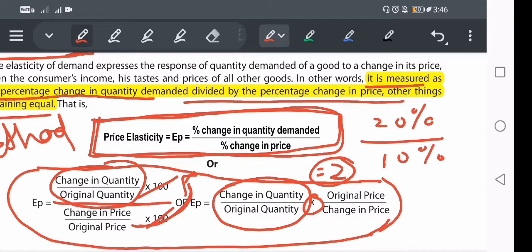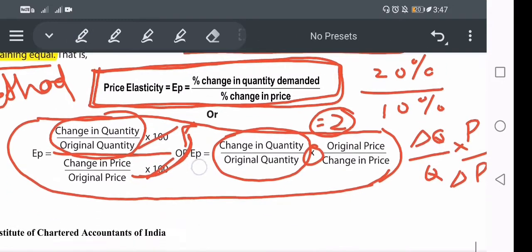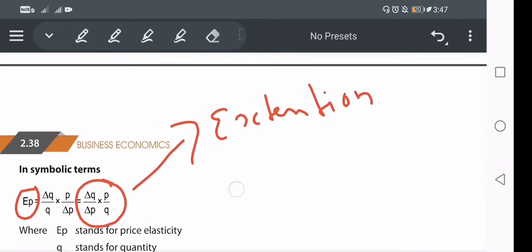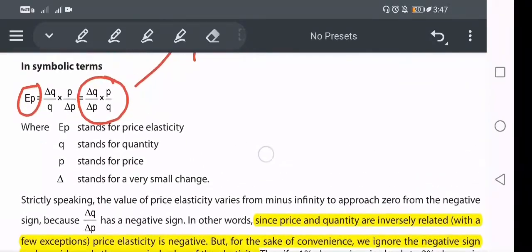So the formula becomes: delta Q divided by original quantity Q, multiplied by original price P divided by delta P. This gives us delta Q by delta P into P by Q — the standard price elasticity formula. EP is price elasticity, Q means quantity, P means price. This is how we derive the formula of price elasticity using the percentage method.